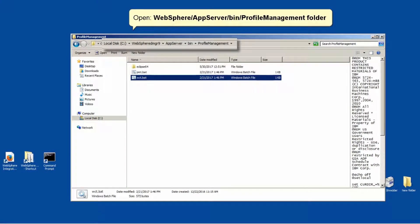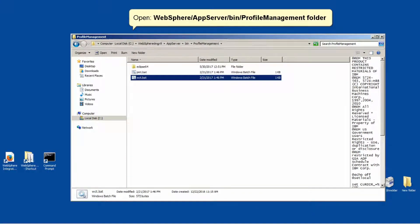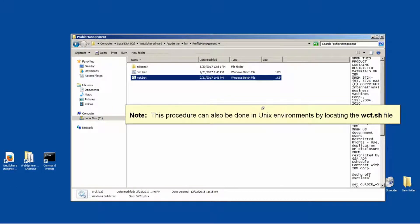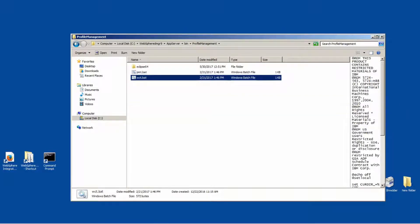Open WebSphere AppServer Bin Profile Management folder. Note, this procedure can also be done in UNIX environments by locating the wct.sh file.